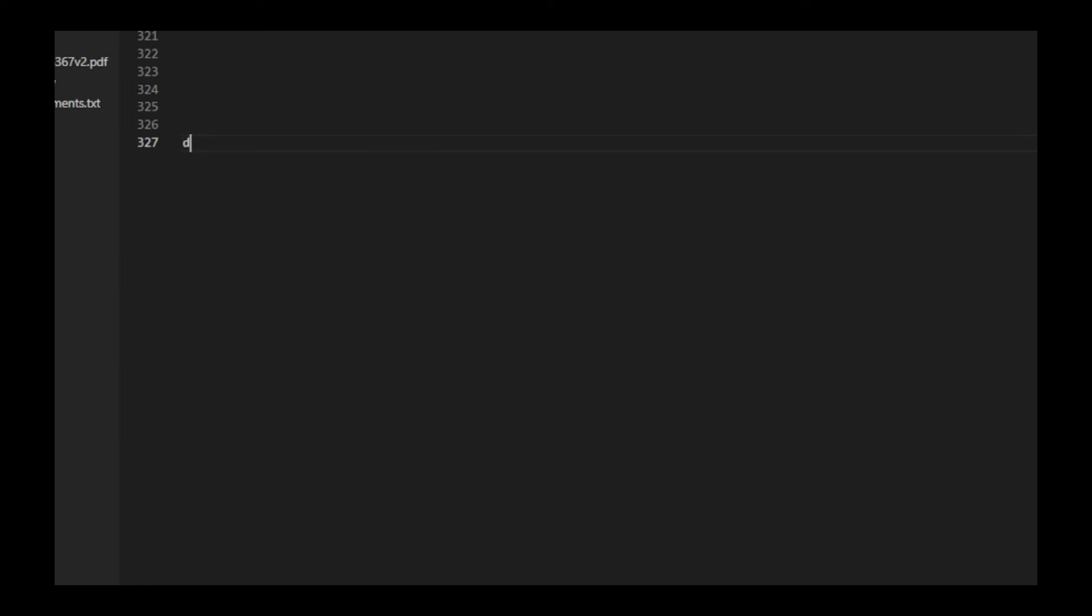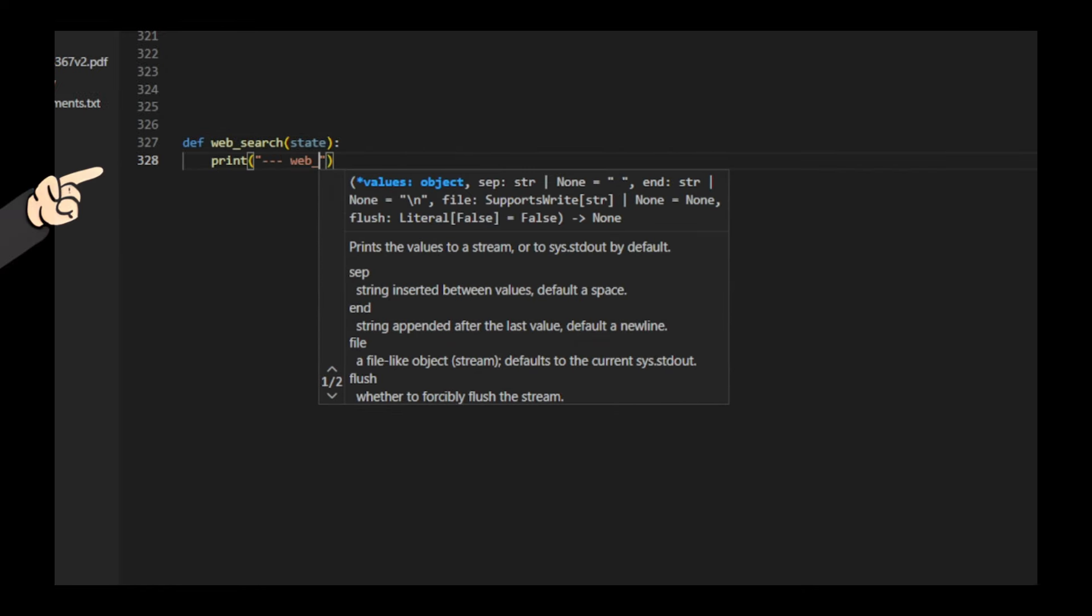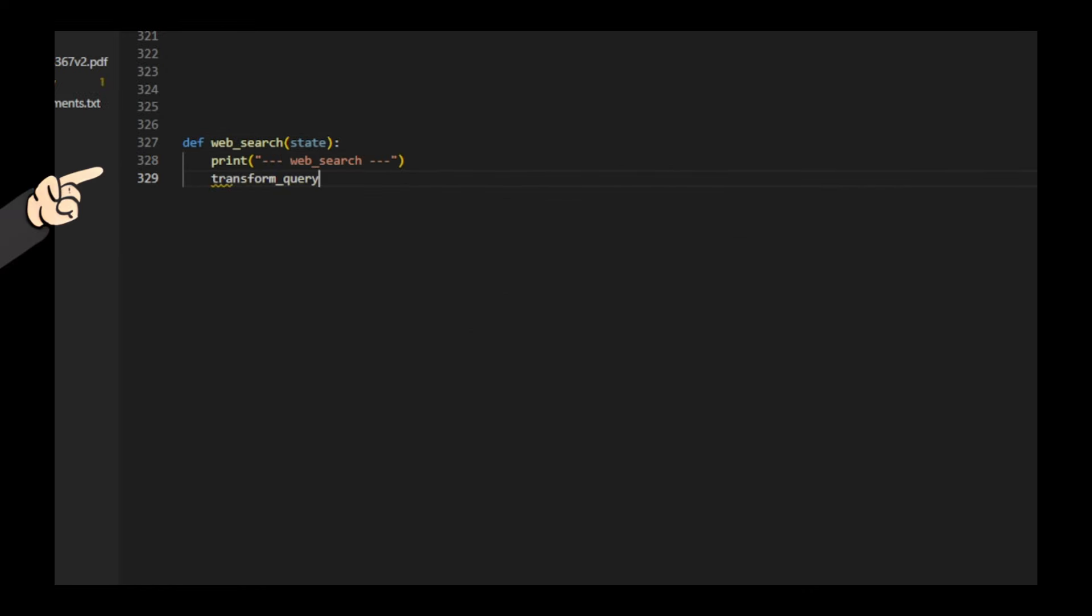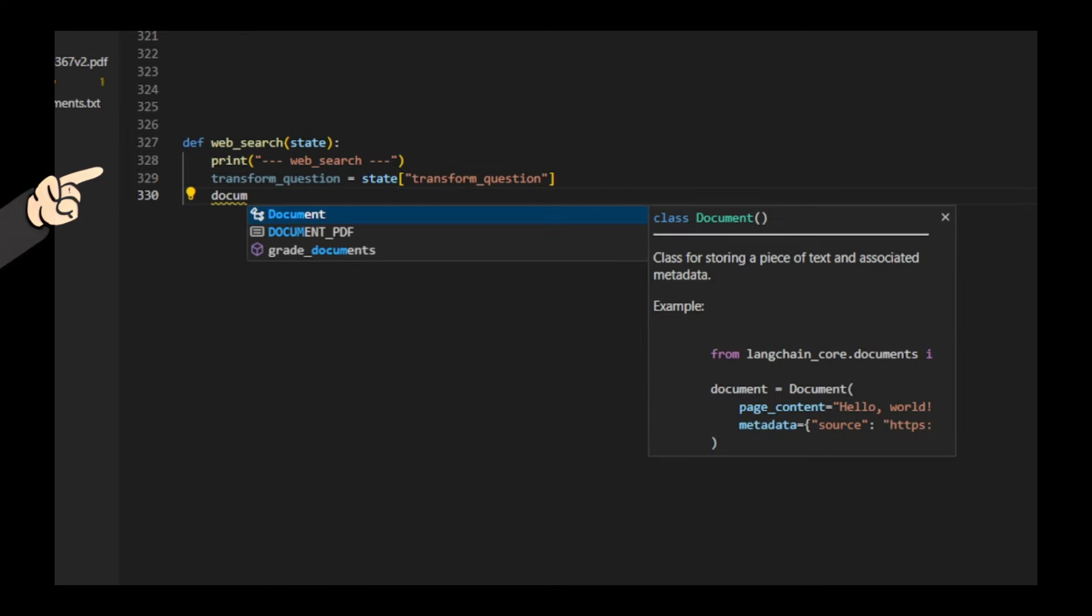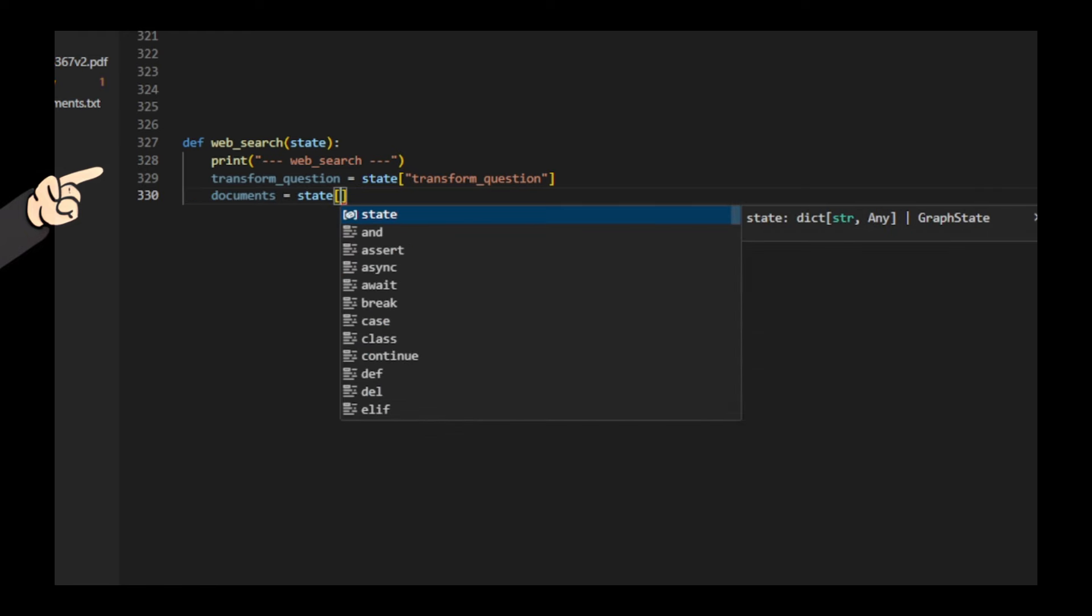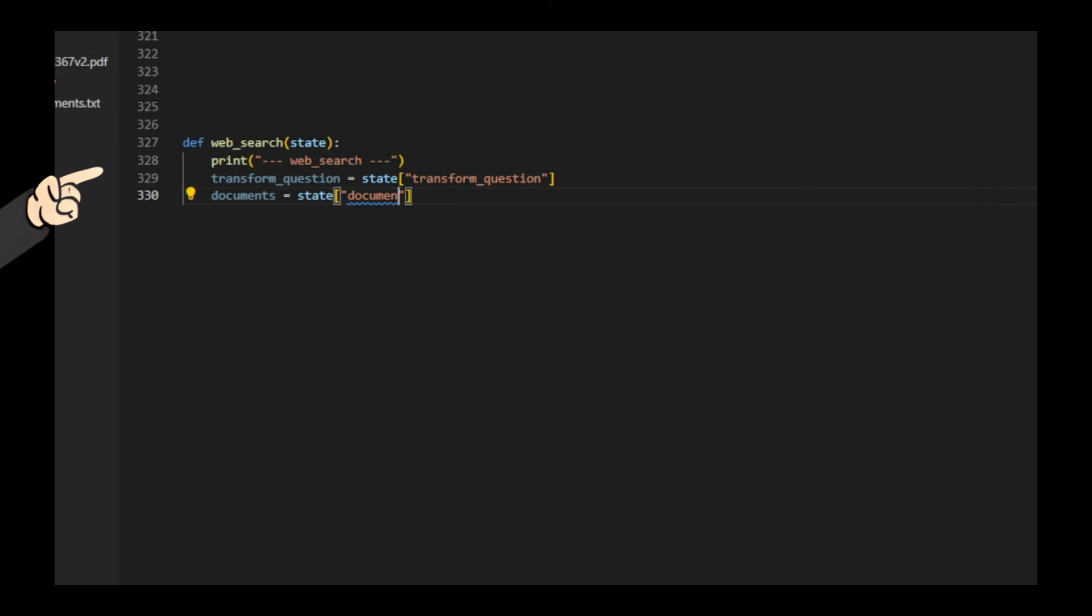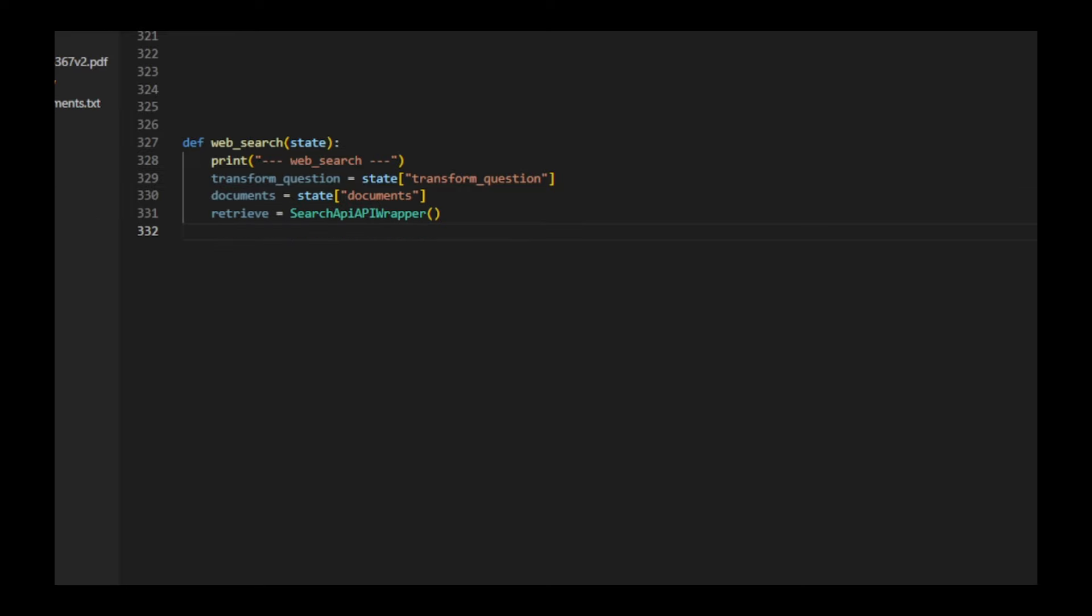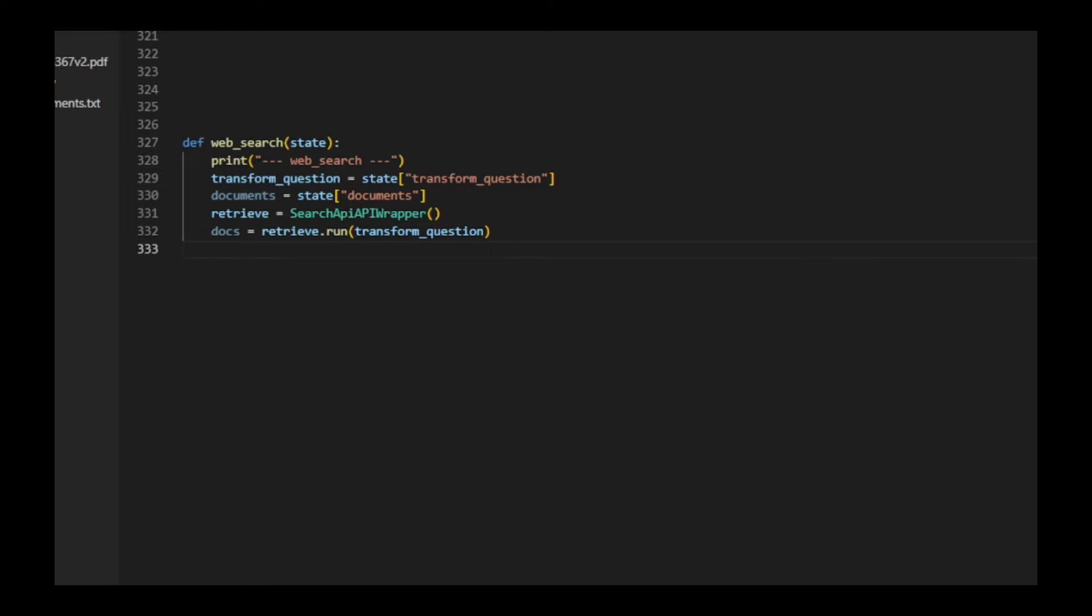Next, we create a function that performs a web search based on a transformed question. It retrieves the transformed question and existing documents from the state. It then uses a search API wrapper to run a search query with the transformed question. The function adds the new search results to the existing documents. Finally, it returns an updated list of documents that includes both the original and newly retrieved information.